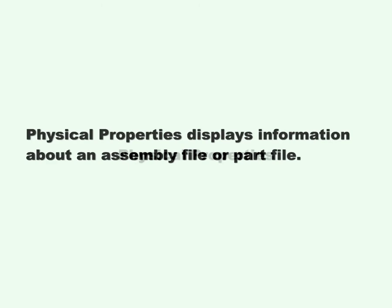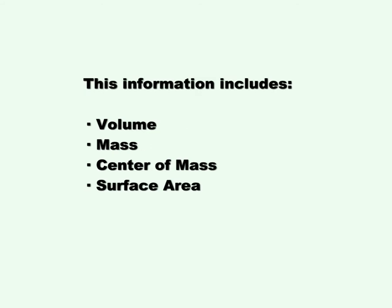Physical Properties displays information about an assembly file or part file. This information includes volume, mass, center of mass, and surface area.